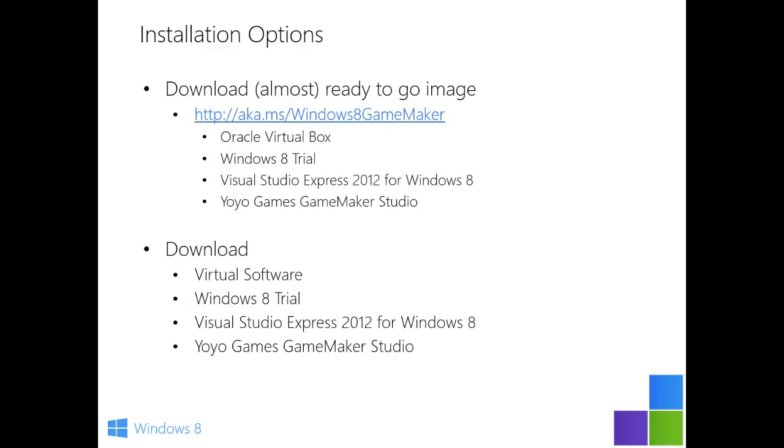You can however download everything separately if you want to configure that. This was just the easiest approach to get everything up and running under one virtual instance pretty quickly. Thank you very much. And good luck developing your games.